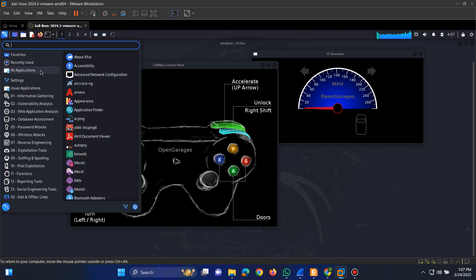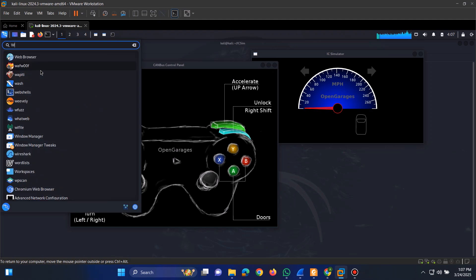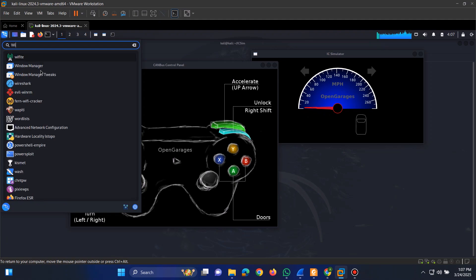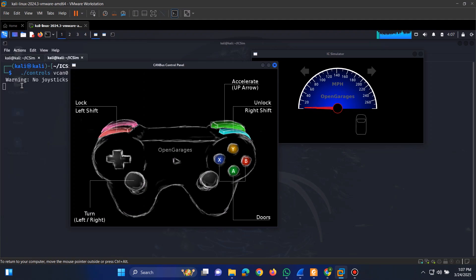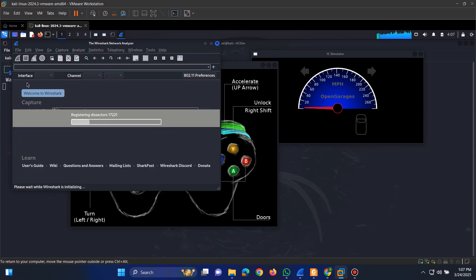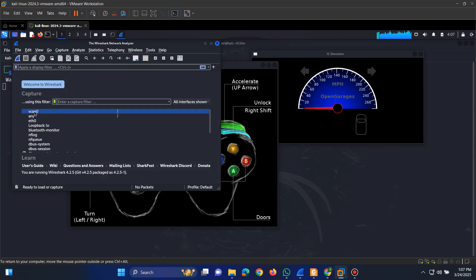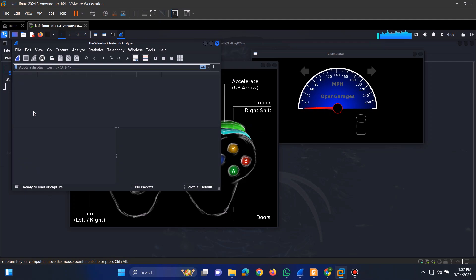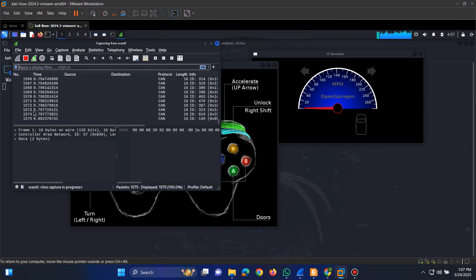To analyze the CAN bus traffic, we can use Wireshark. Simply open Wireshark, select the CAN bus interface, and start capturing packets.